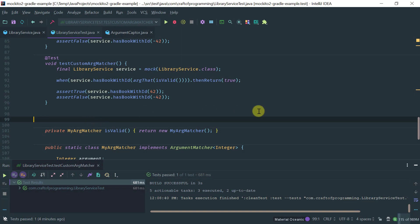Hi, in this lesson, I'm going to cover the concept of argument captor. An argument captor is a core Mockito feature that enables you to capture an argument that is passed to a mocked method and then you can use it to write your own assertions.